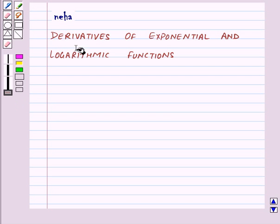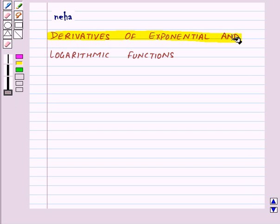Hi and welcome to the session. Today we will learn about derivatives of exponential and logarithmic functions.